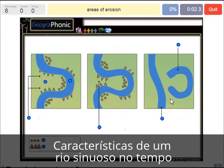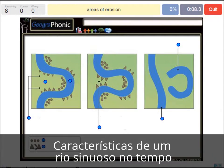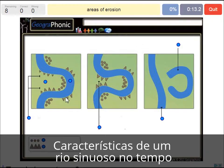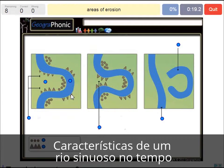Areas of erosion — that's the triangle spots that we see here in the bands, in the outside bands where the water flows pretty fast, strips pretty fast and cuts off the banks.